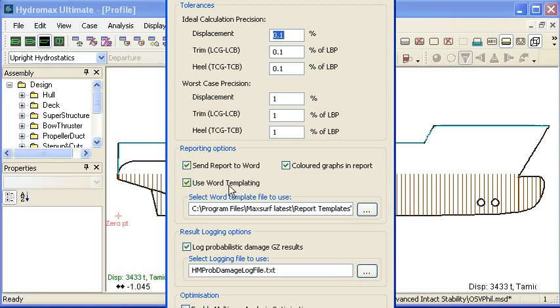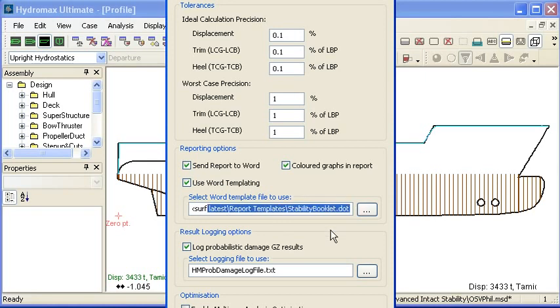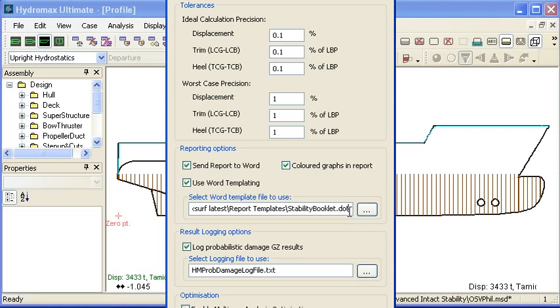Another option within that is to use Word templating. You can see that there's a field here where we define the location of the template document. Notice that's a .dot document, that's a Microsoft Word document template. It's a document for starting a Word document. So if we turn that option on,